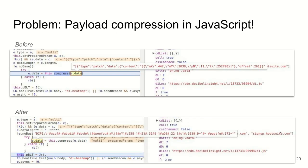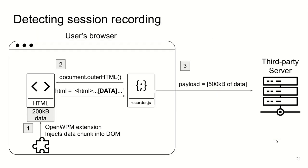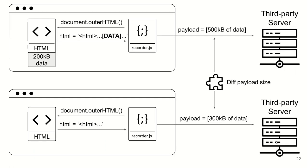However, we found that some session recording scripts compress the data before sending. They compress the payload because it's really so big that this is kind of an optimization that they use. To detect such cases, we appended a data chunk into the DOM and compared payload sizes from two visits: one with the chunk appended and one without.